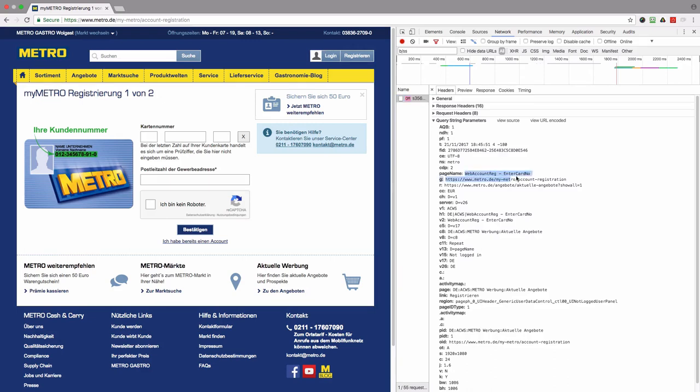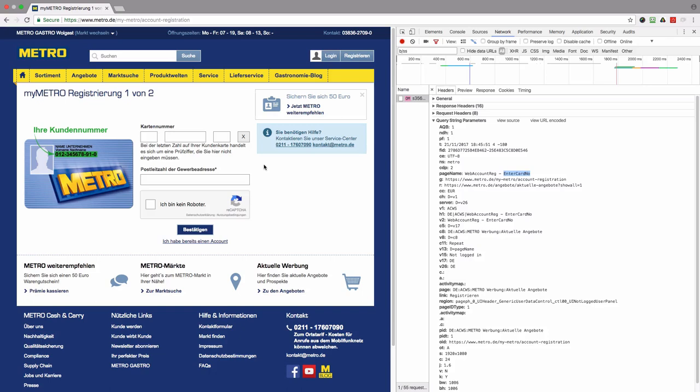Here we can see just the page name, and probably we can also say that the first word stands for section, like sign up section, and then the step within that section. The first step is about entering the card number.